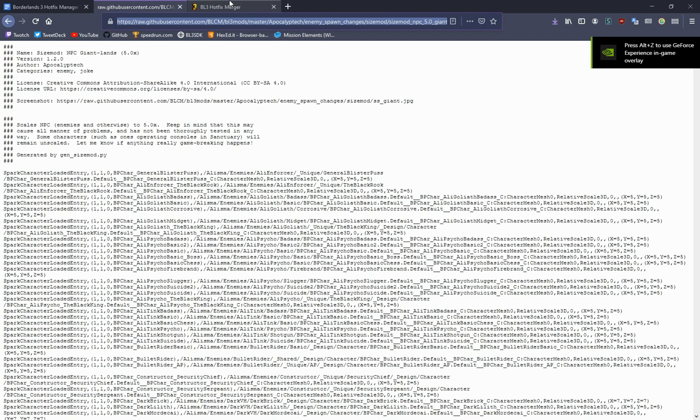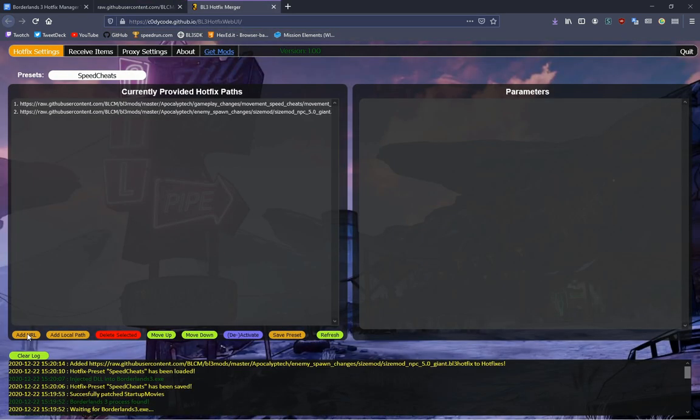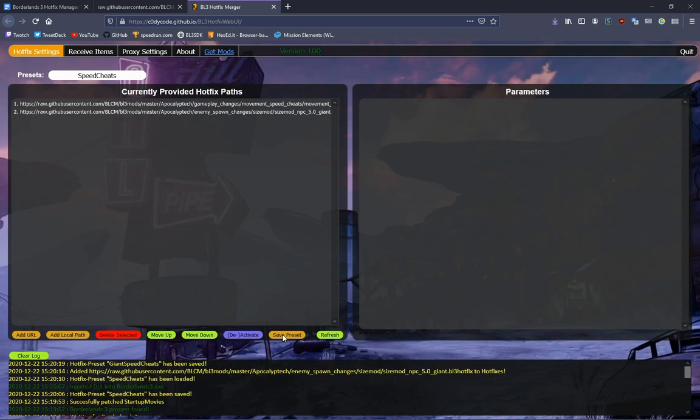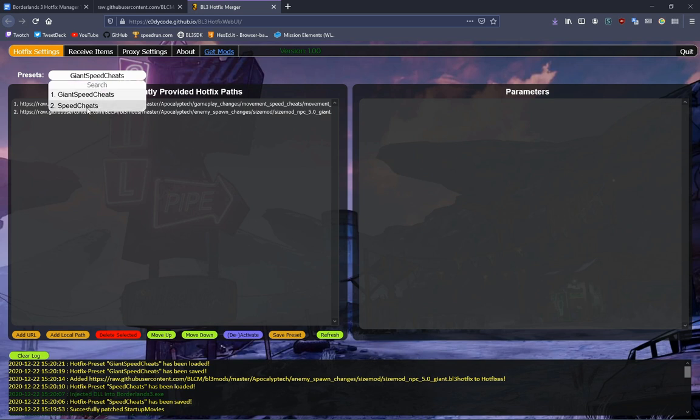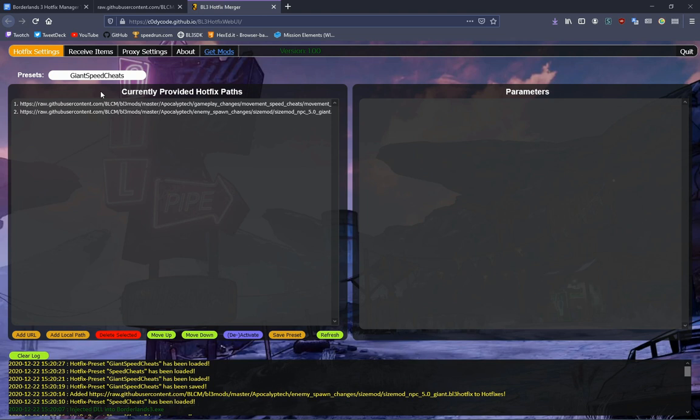What if I want a different one where I add gigantic speed cheats, so giant speed cheats, for example. Now I can switch between the two, and I have one that has this, and I have one that has giant.